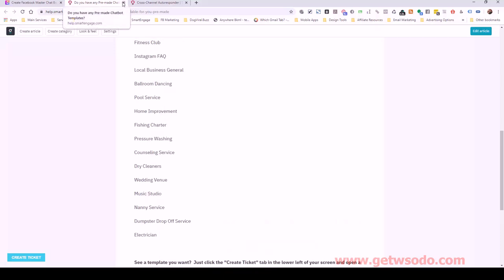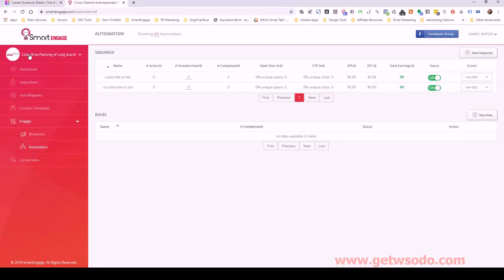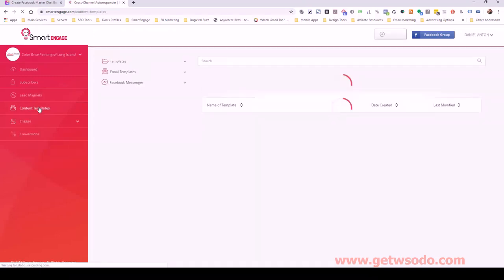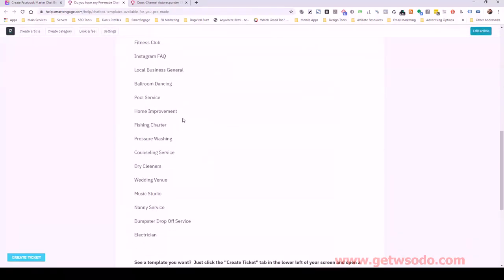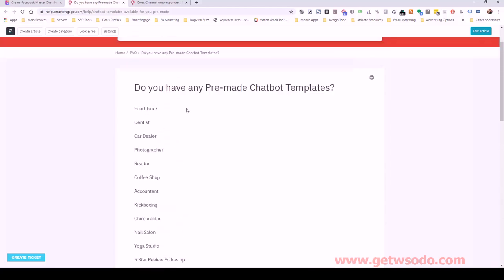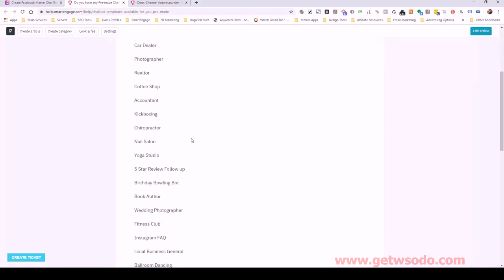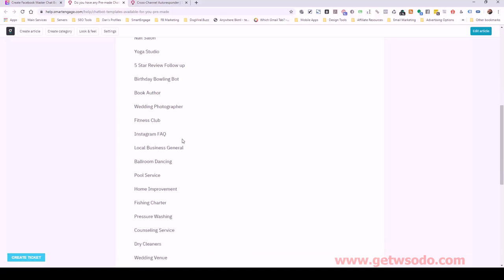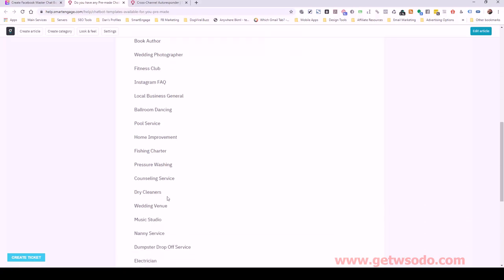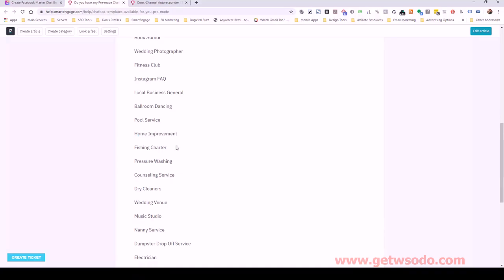For this particular painting client — Color Bright Painting of Long Island — I've already imported a template that was very close, so this would be your starting point. Even if your client doesn't match a template exactly, it's still worth picking something similar because it gives you an idea of how to structure the bot. The core structure is pretty similar from one to the next.